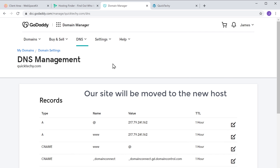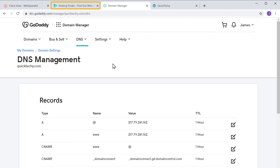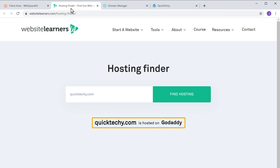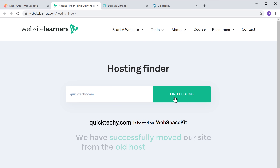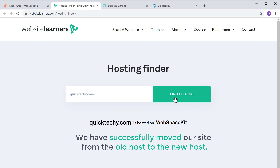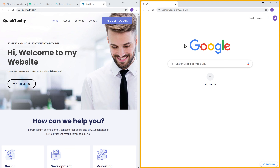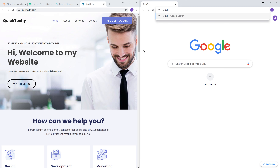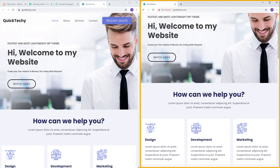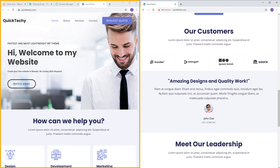Now we have successfully added the IP address to our domain and our site will be moved to the new host. Going back to the hosting finder, previously our site was on GoDaddy. Now clicking find hosting shows our website is hosted on WebspaceKit. Opening our site in a new tab confirms it has the same content as before.